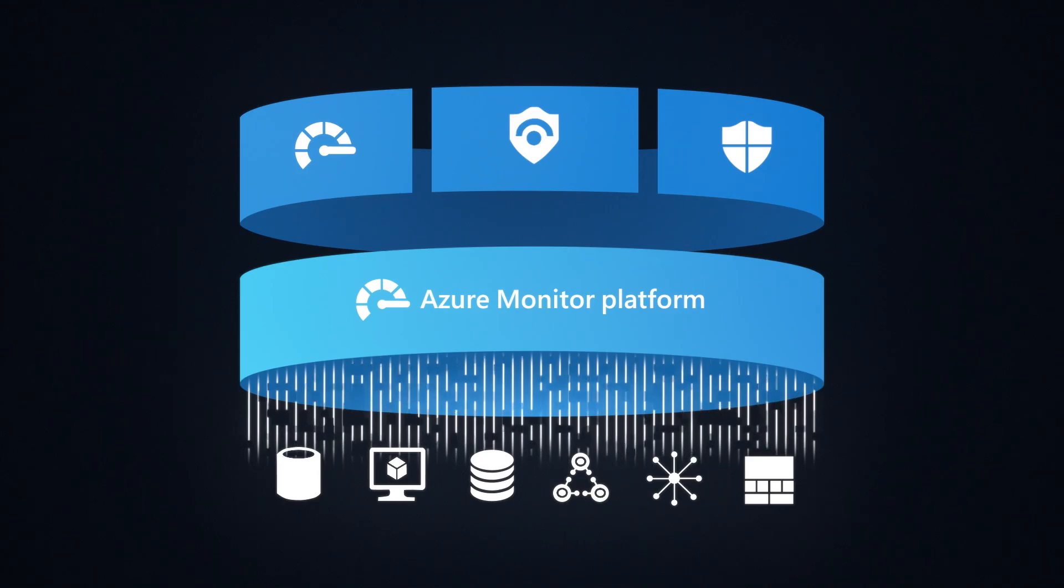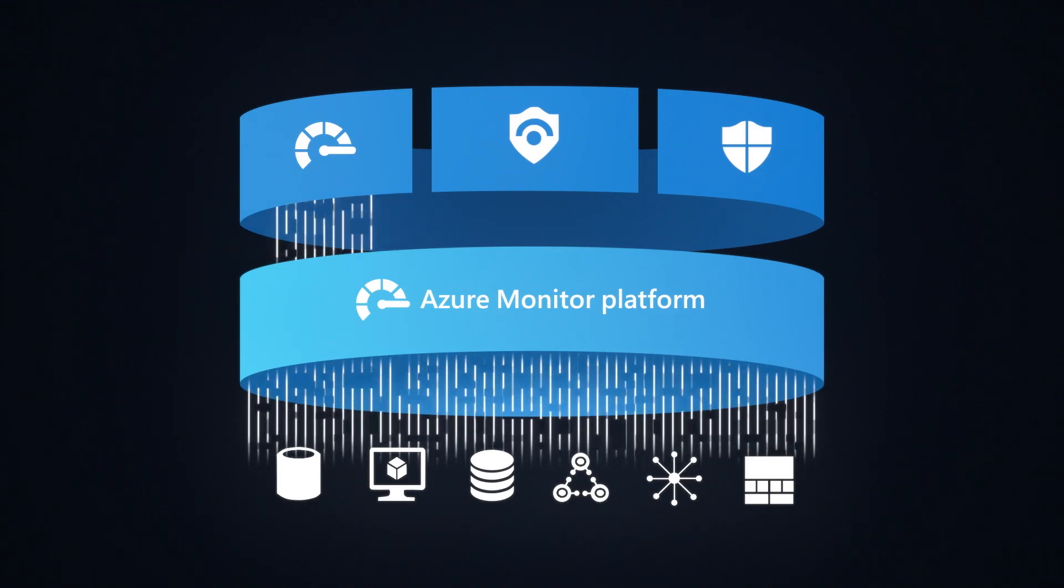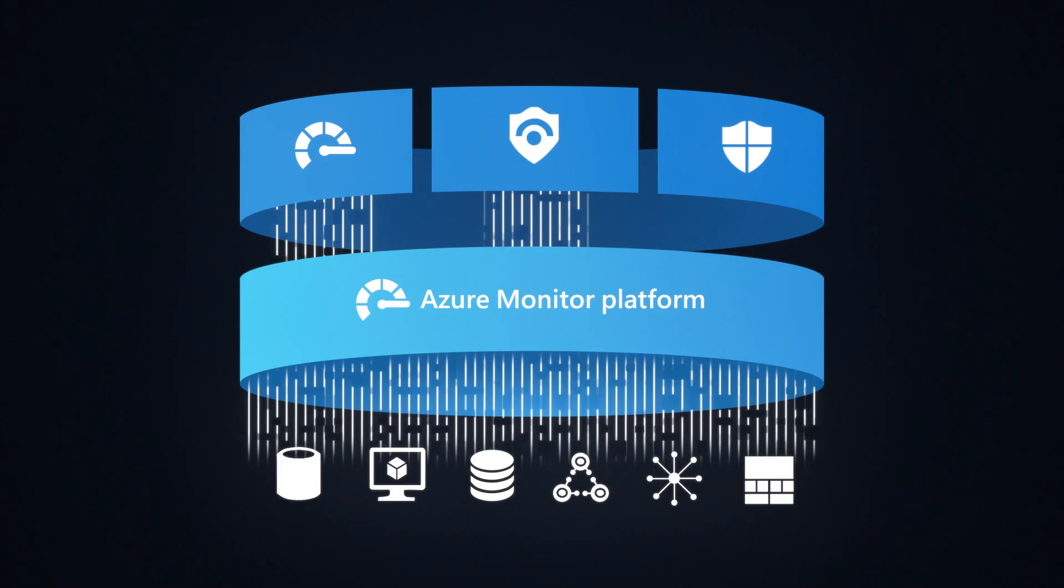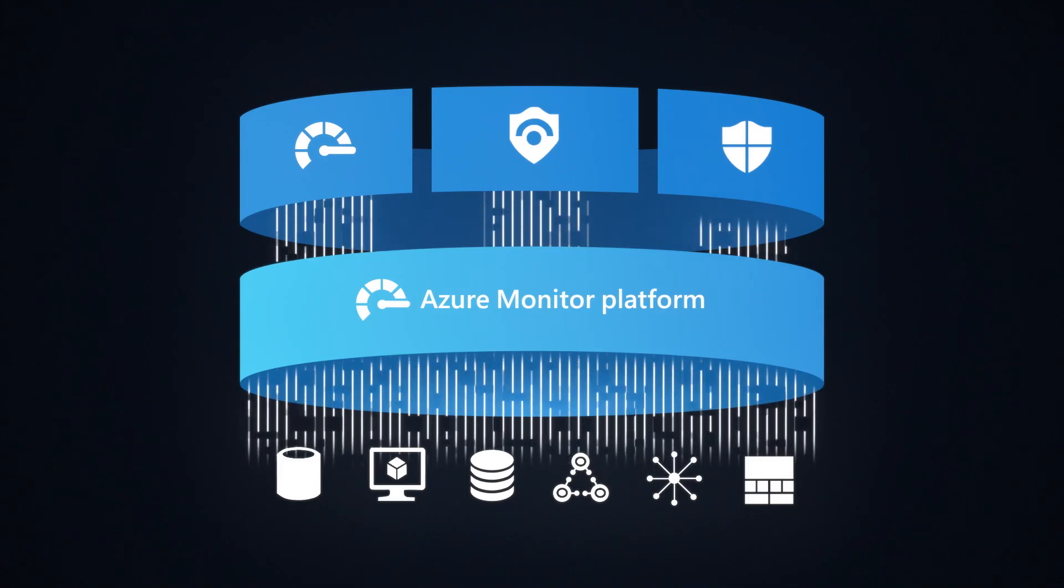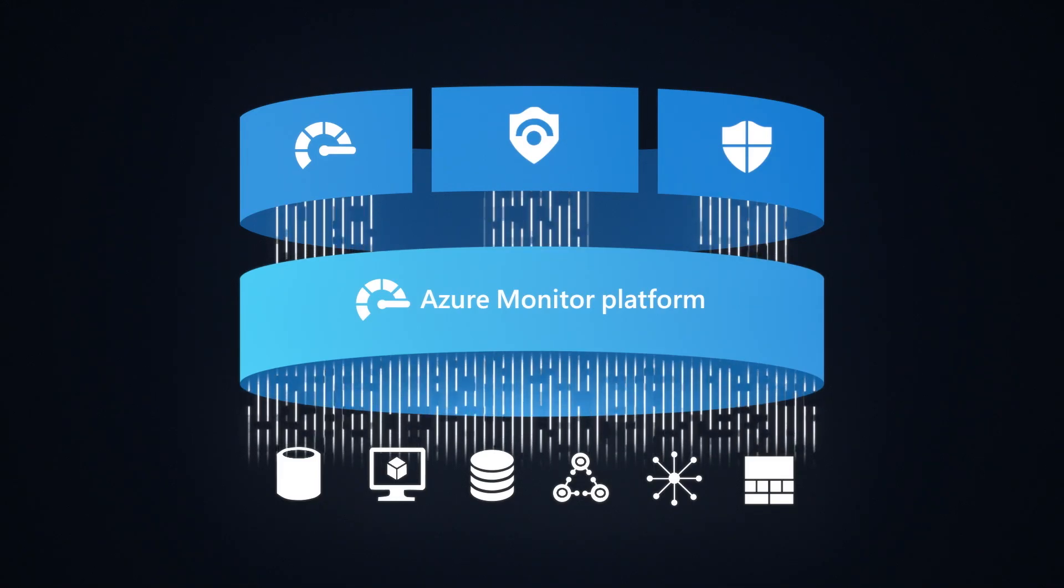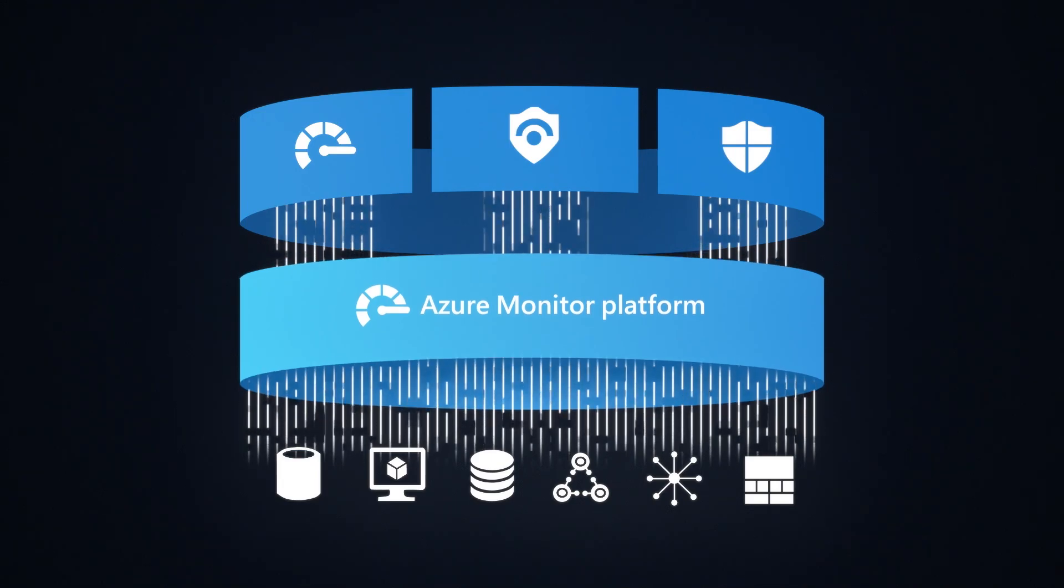The logs are then used by Azure Monitor for observability, Microsoft Sentinel for threat detection and incident response, and Microsoft Defender for cloud for workload protection and security posture management.